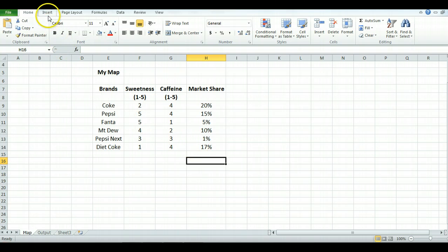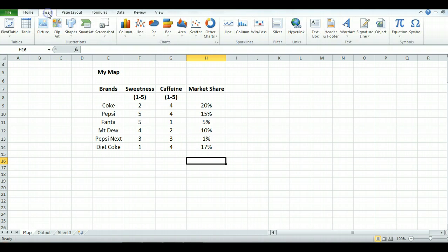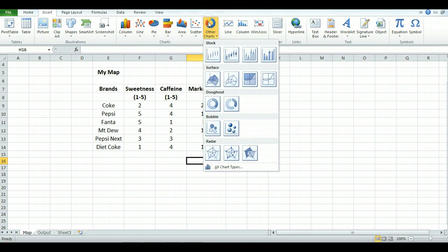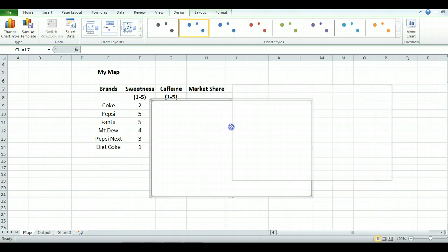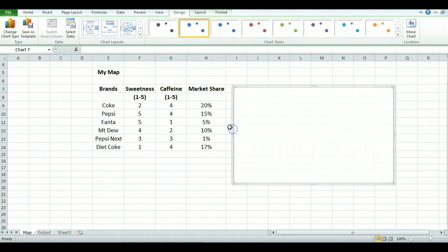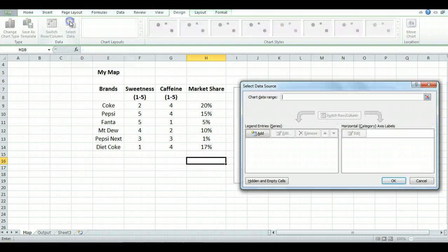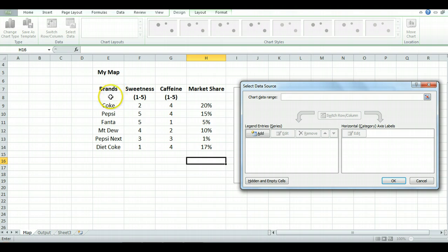Then we're going to insert a chart. So let's insert other charts. I like to use a bubble chart because that works quite effectively as the output. Just move that to the side. I have no data at the moment, I need to select the data. Unfortunately, perceptual maps take a little while to set up.